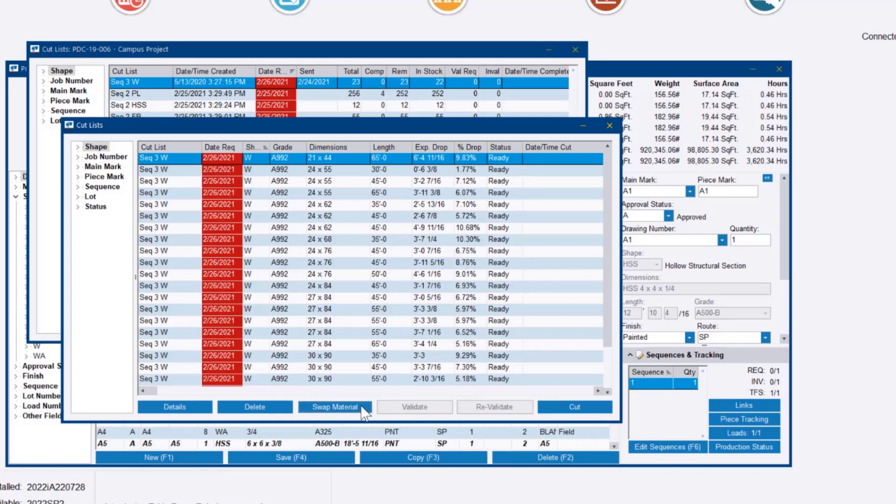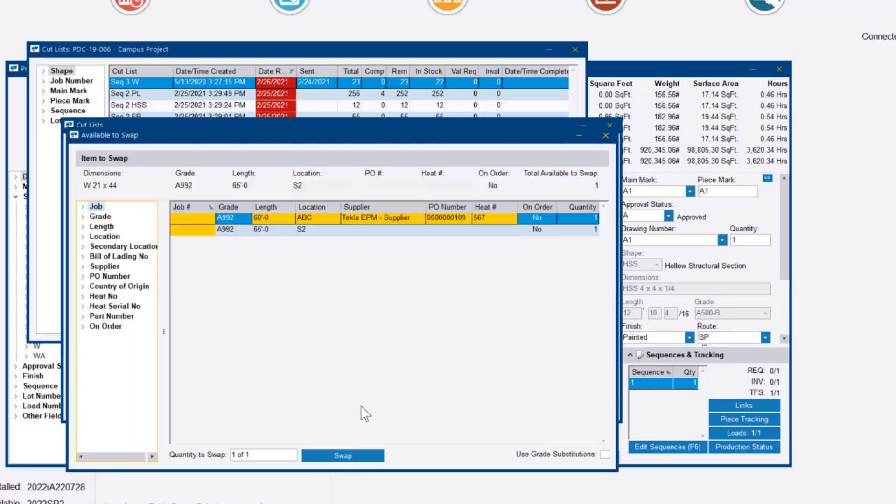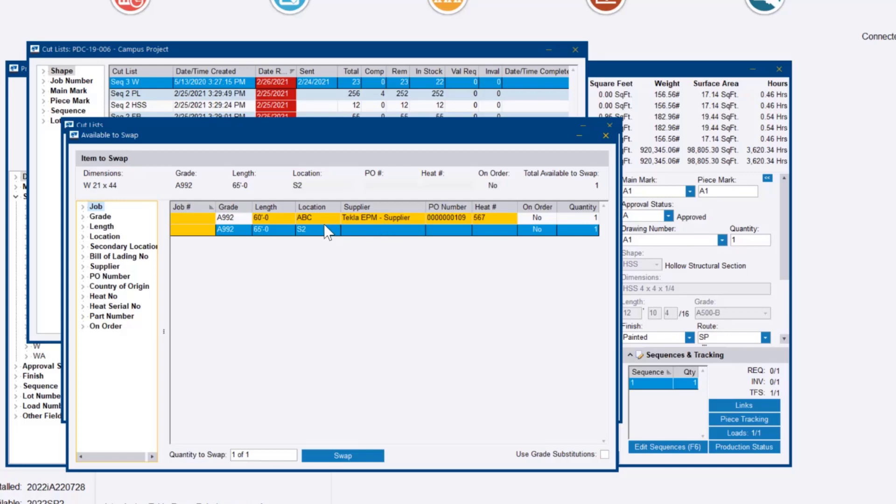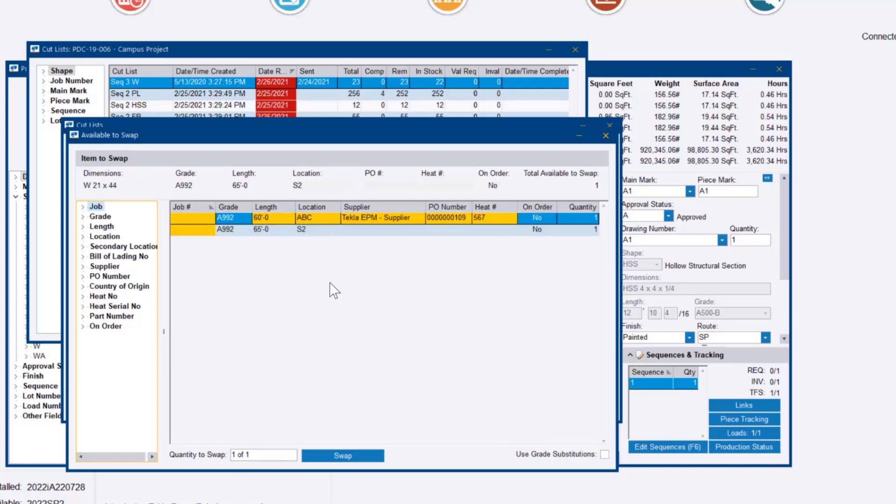And just to prove what it did in the background, if we go to swap material now, we see the 65 footer that was there previously. There was a quantity of two, so it says we could swap with that. I don't know why we do that, but just as a proof of concept, there's one back in inventory. And then the piece that we initially ordered for this is available. We could swap it back.